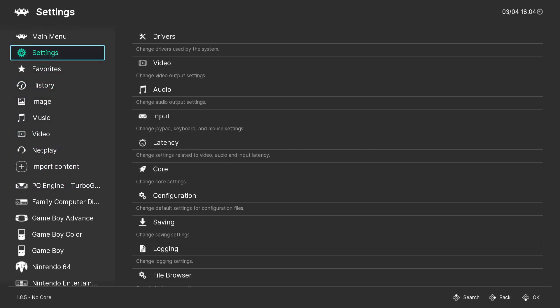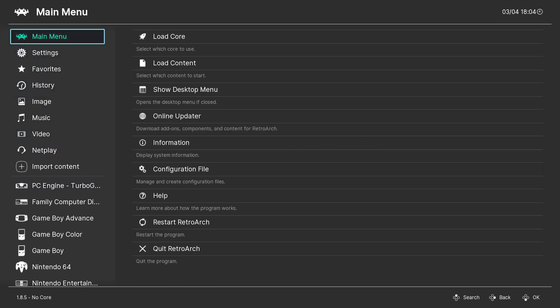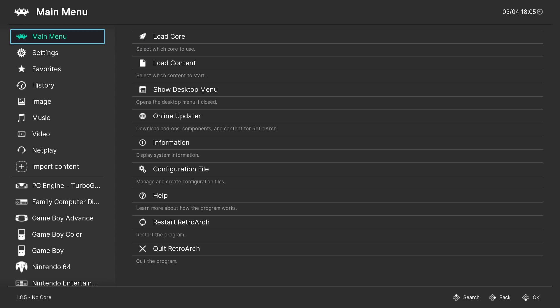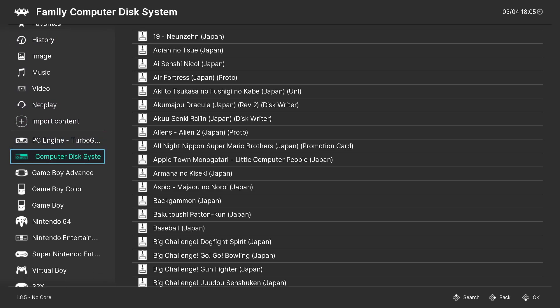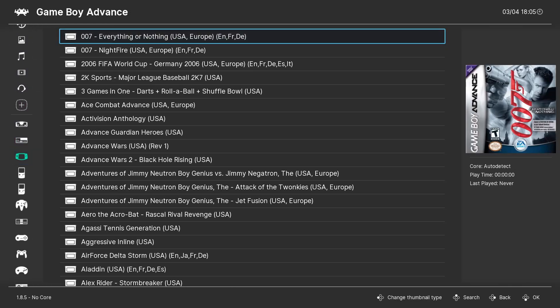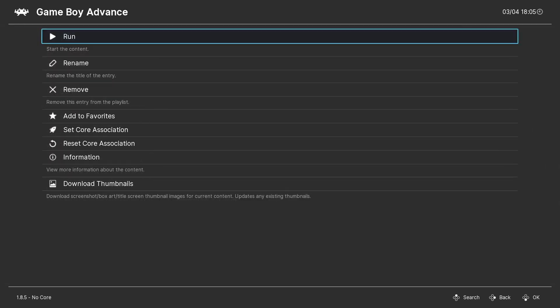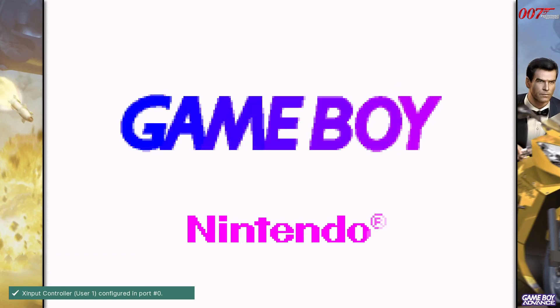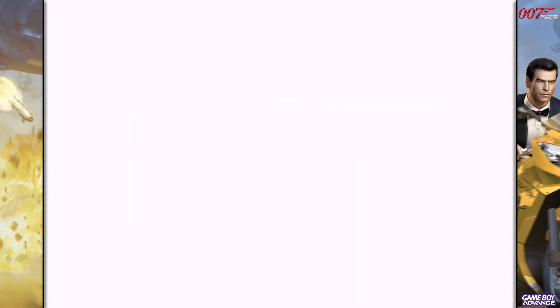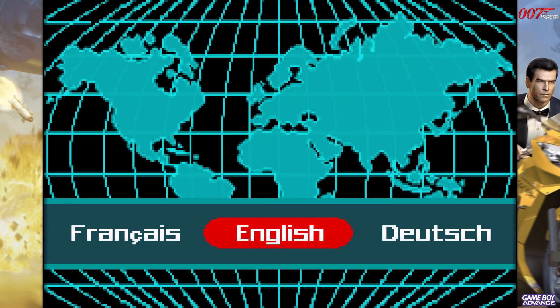The nice thing is, normally RetroArch automatically configures your controls if you don't have like a weird third-party controller. But if you do, you can always reconfigure your controls. The other thing is this will come with the Bezel Project pre-installed. If we were to launch up a game, let's run it. You can see that we have the Bezel Project pre-installed.